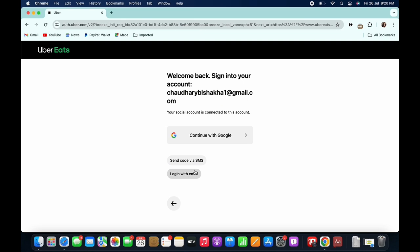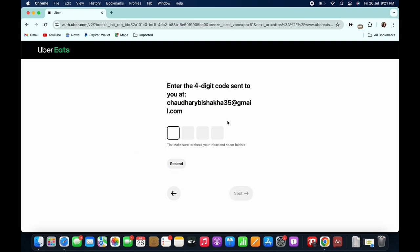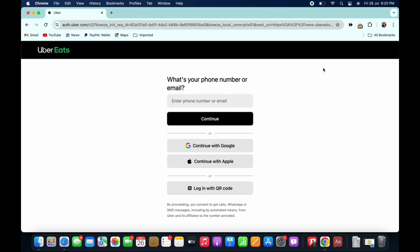Go ahead and enter the OTP sent to you and tap on the next button, and further follow the on-screen prompts to complete the signing up process. You can also sign up to UberEats using your Google account or your Apple ID, or simply log in using your QR code.